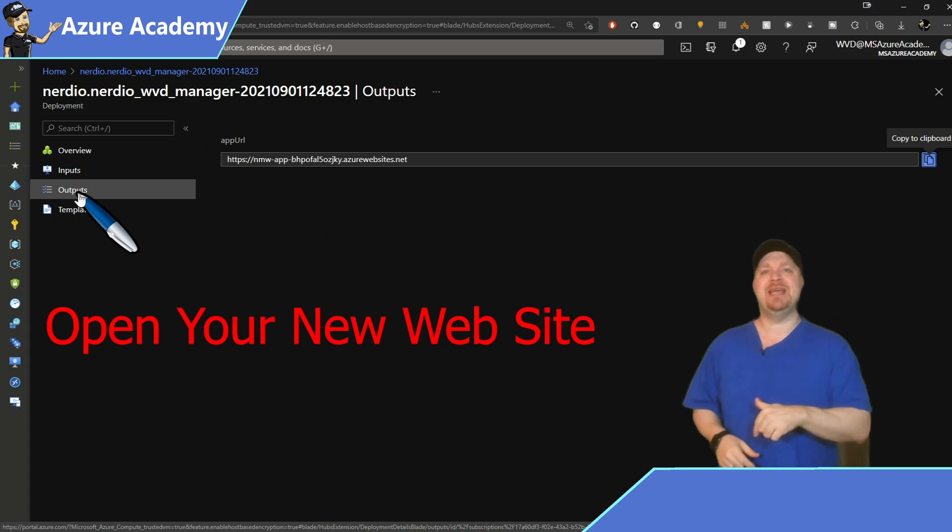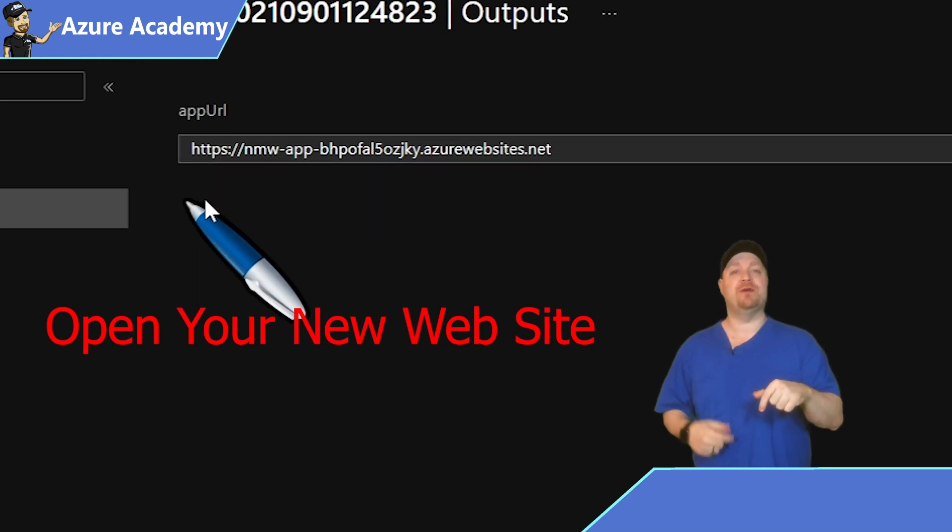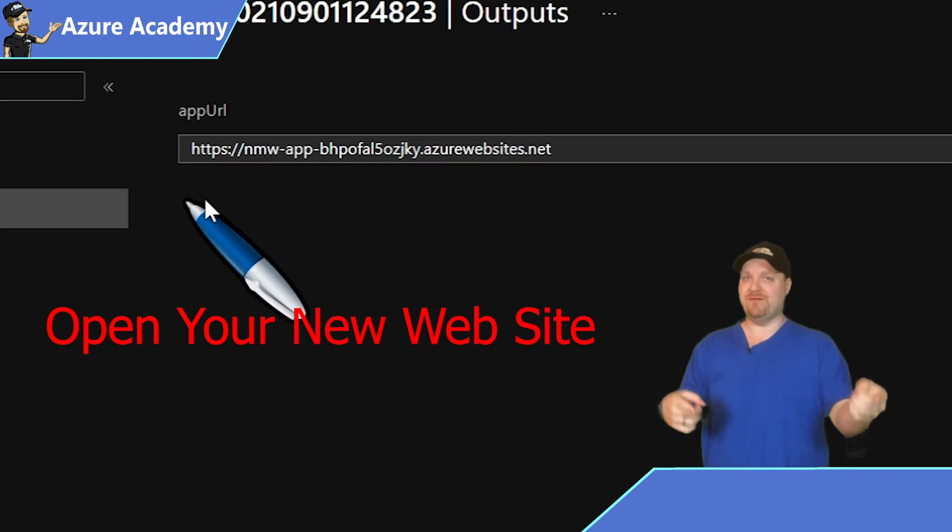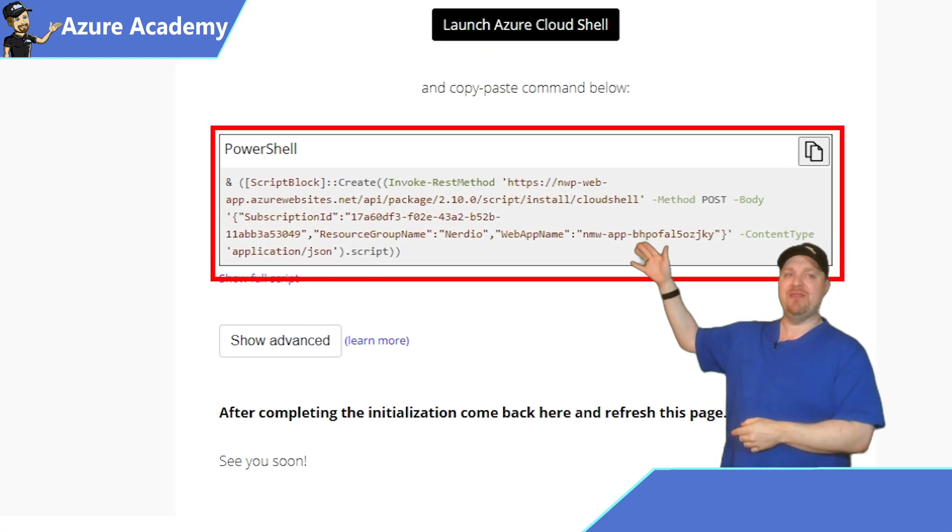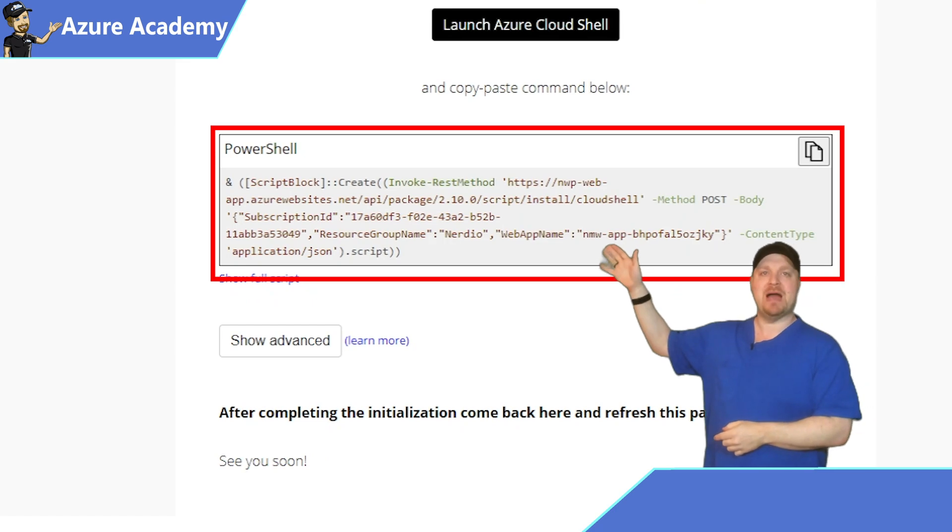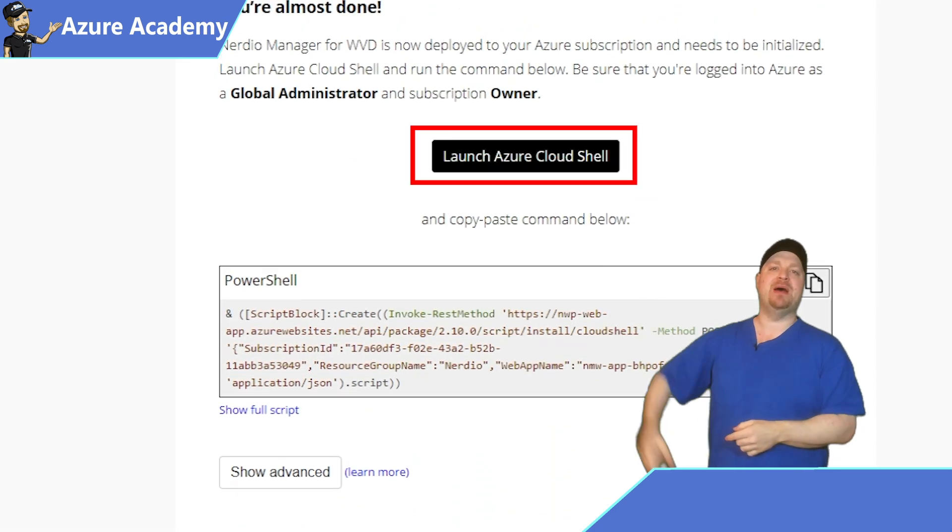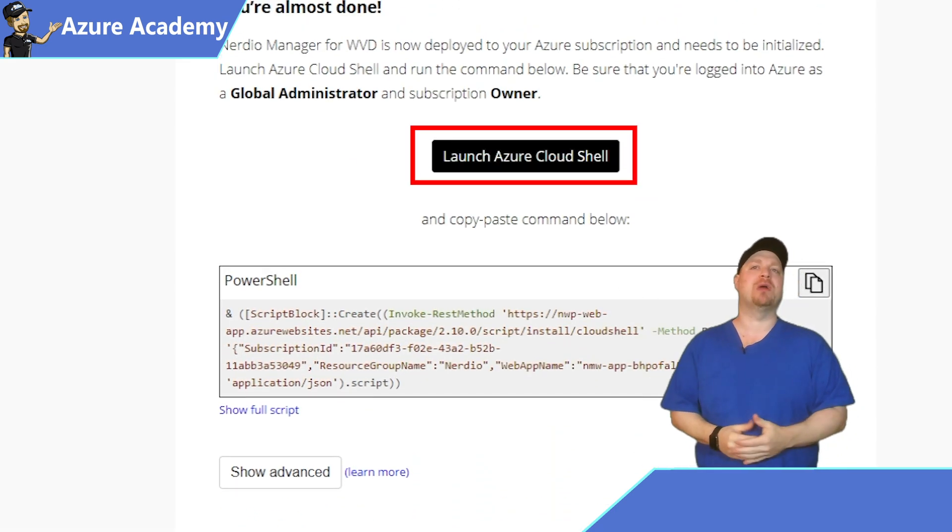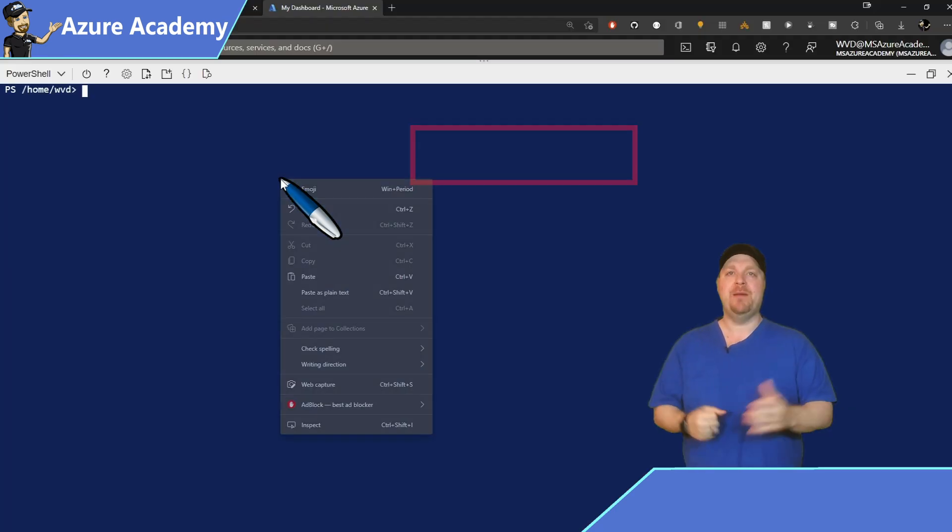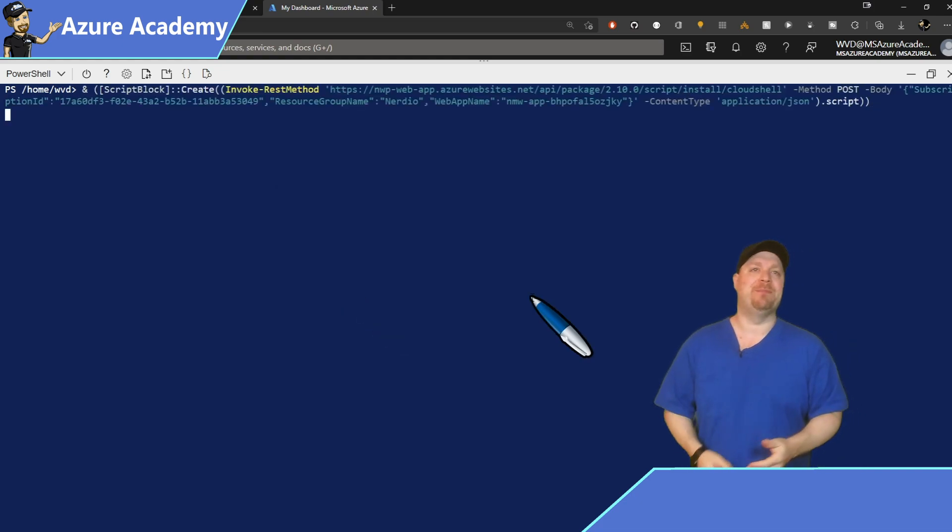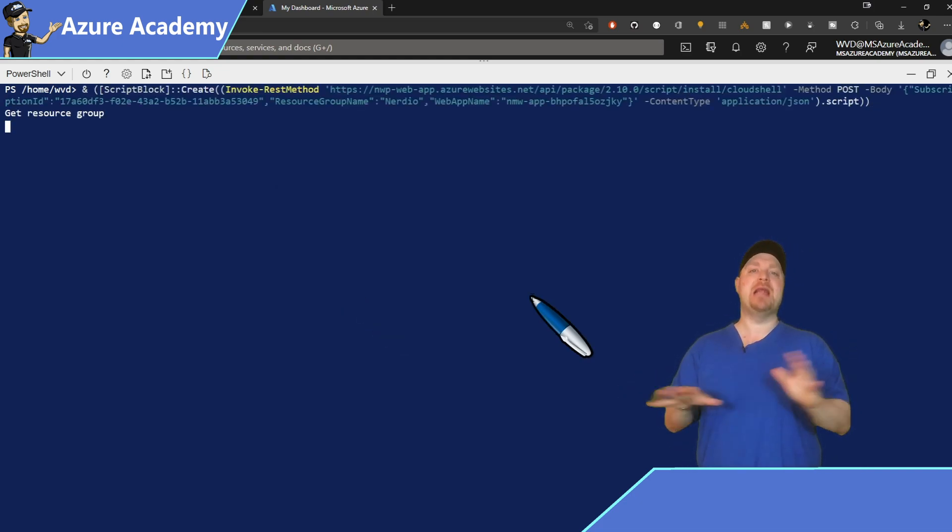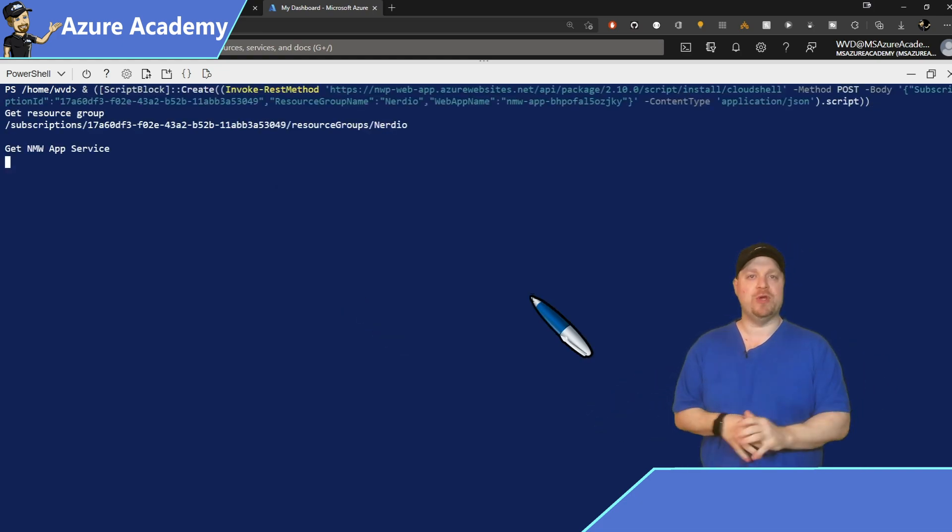Now we need to get Nerdio configured for your environment. So you want to copy that script block and then hit the button to launch your cloud shell, paste in the code and let her rip. This script is going to do a lot of things for you to get everything set up.